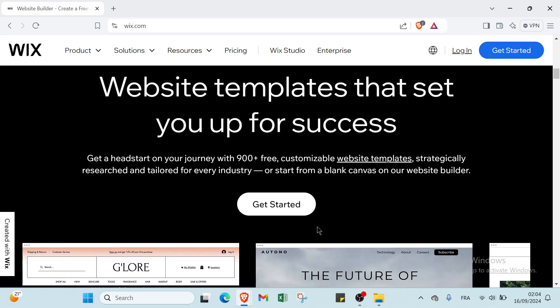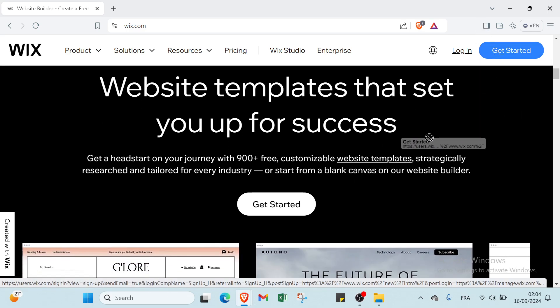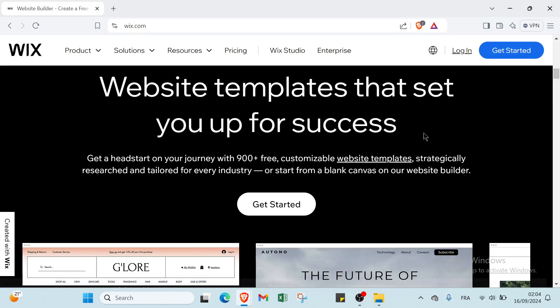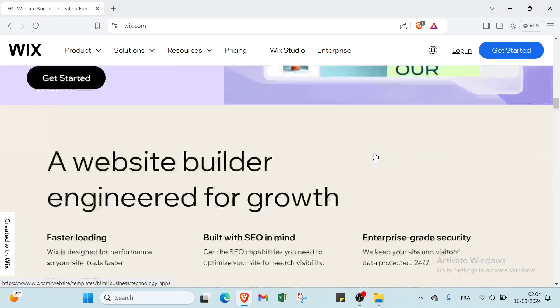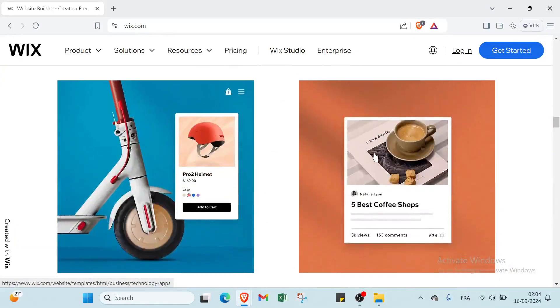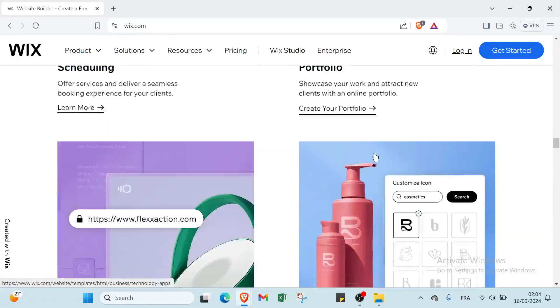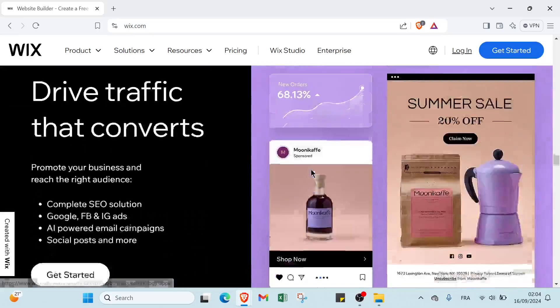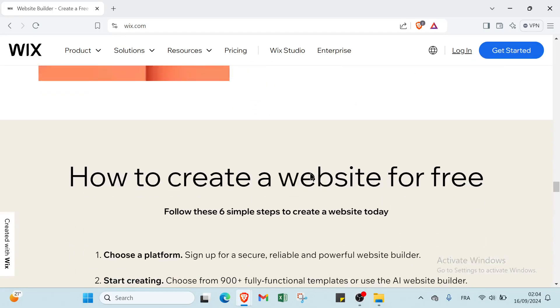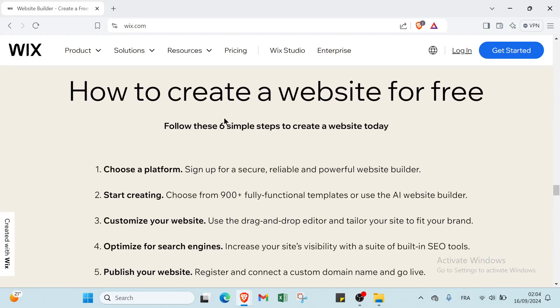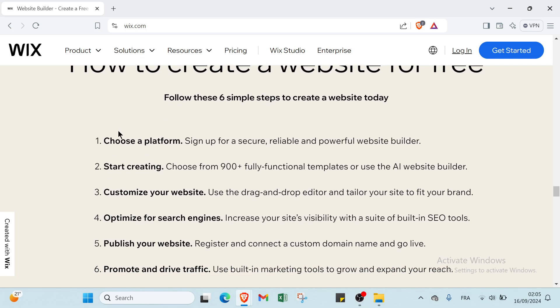The first thing you have to do is click on Get Started here. But before, let's know how you can get started. If you scroll down, we have here how to create a website for free.